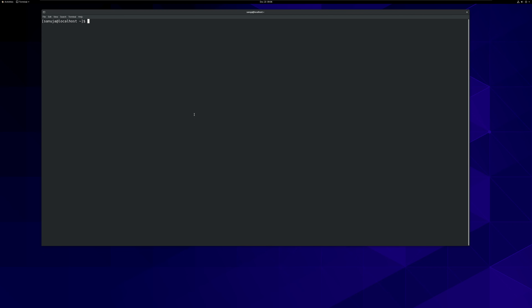Welcome. Today we will learn how we can install Dovecot and Sendmail on a Linux machine. By doing so, we will convert this CentOS 8 into a Linux mail server.